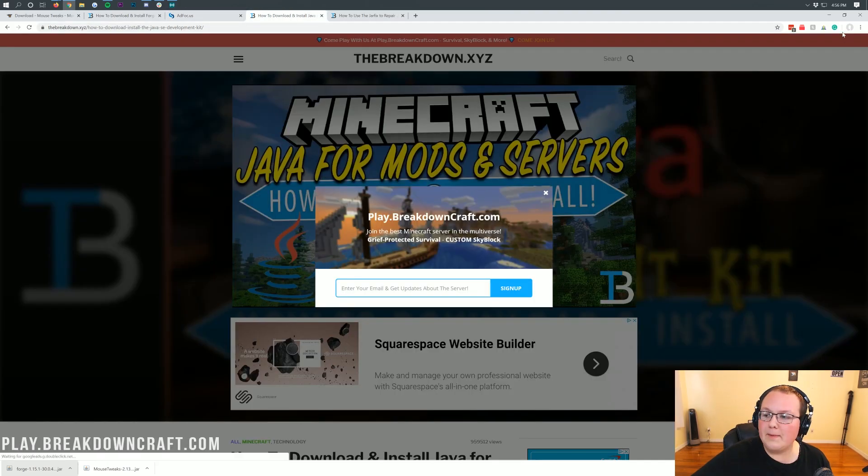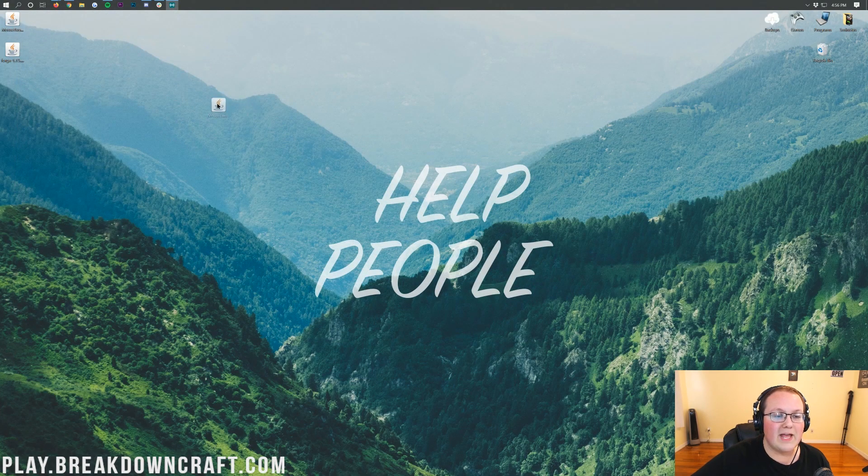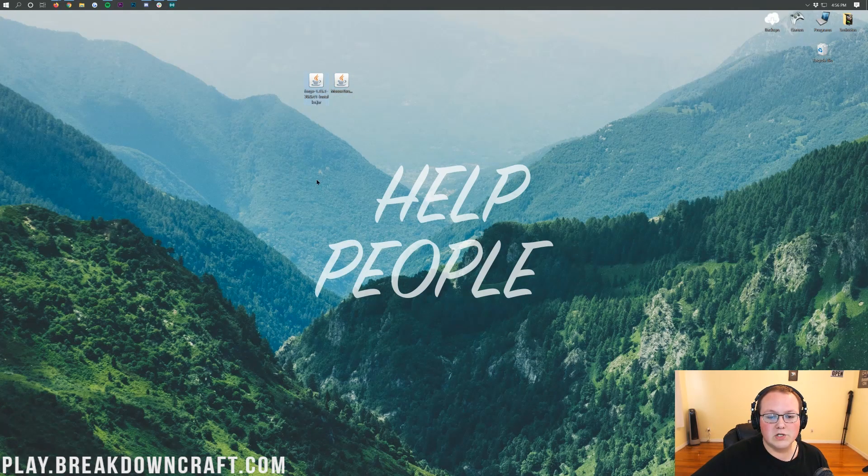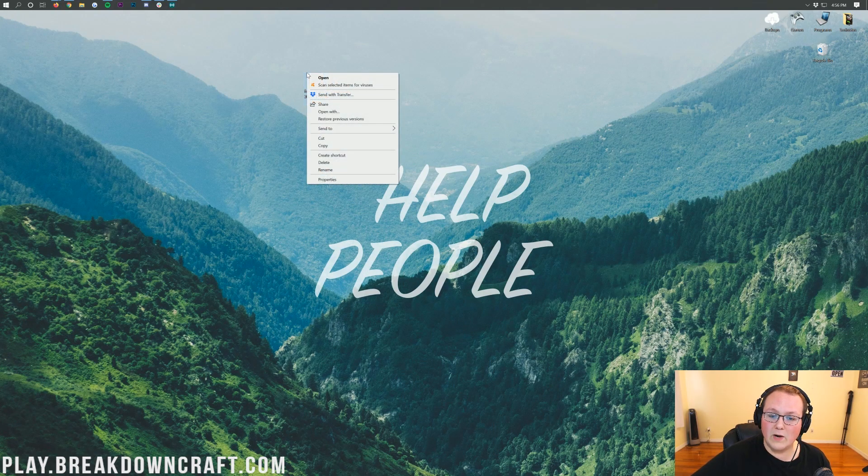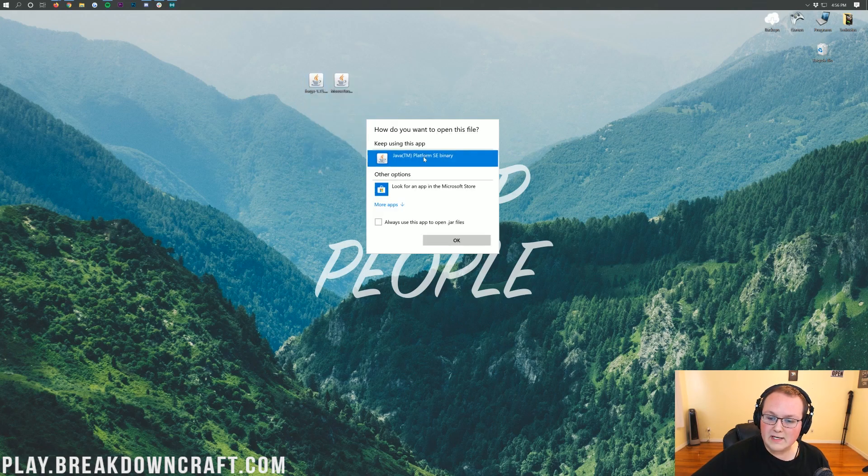Let's minimize our browser. Here on our desktop we have Mouse Tweaks and we have Forge, and we want to start off with Forge. Right click on Forge, click on Open With, click on Java TM Platform SE Binary and click OK.